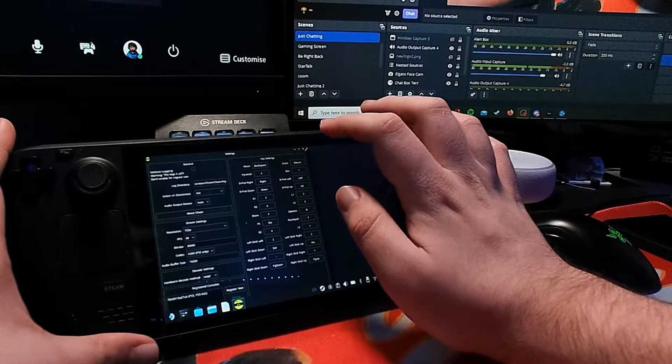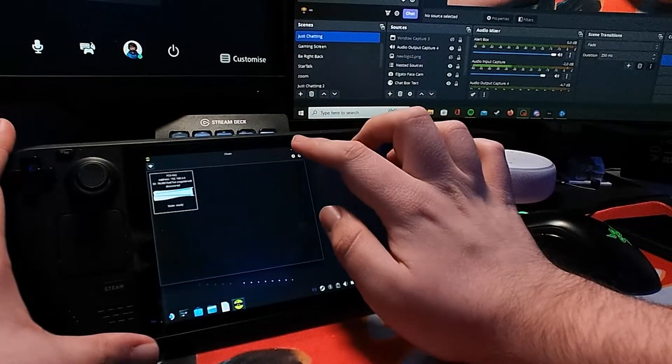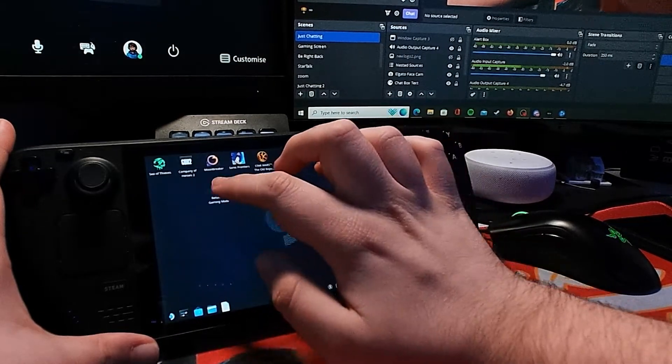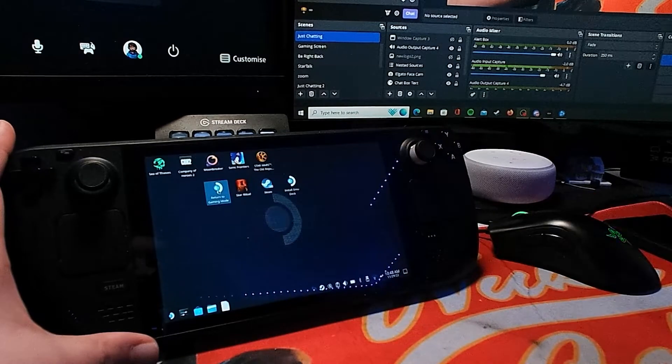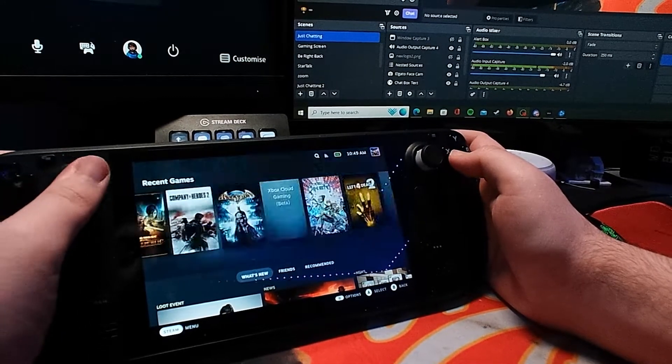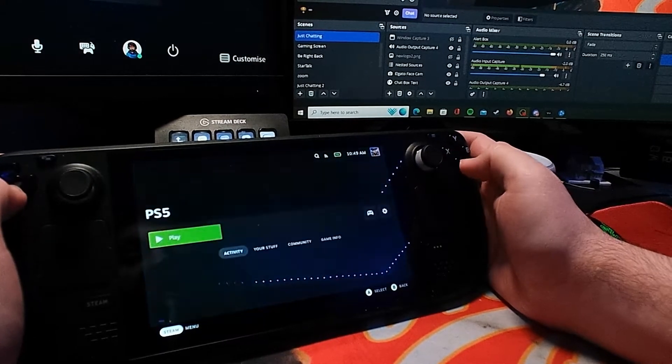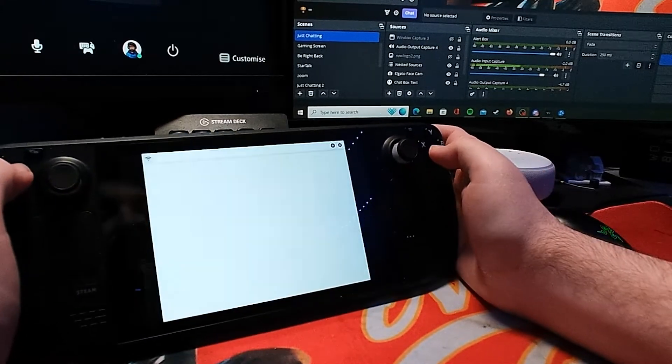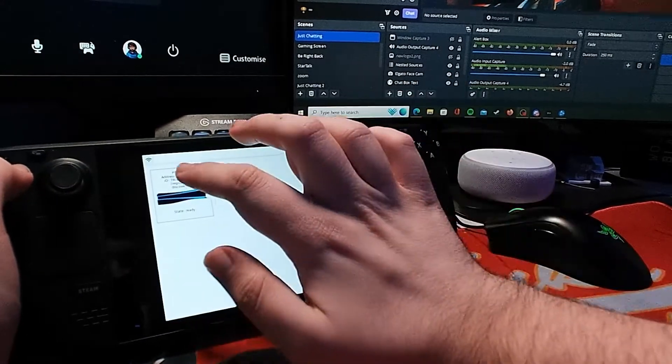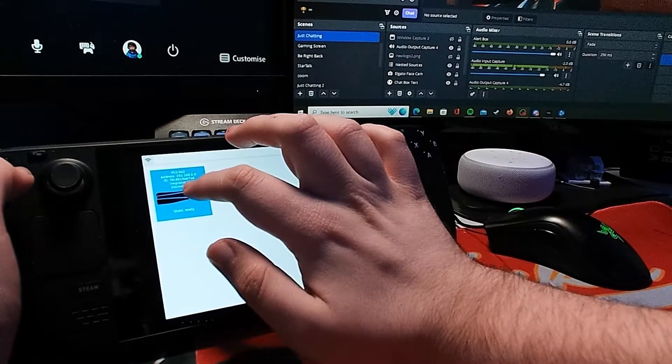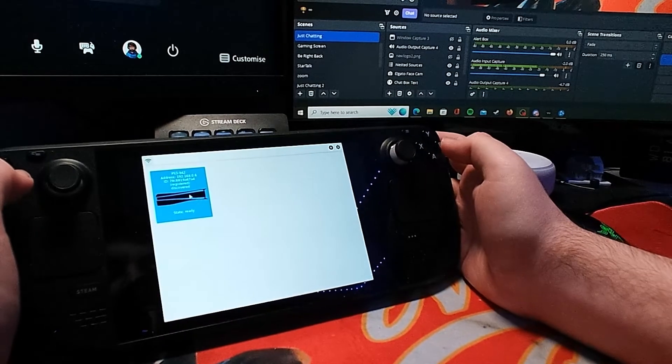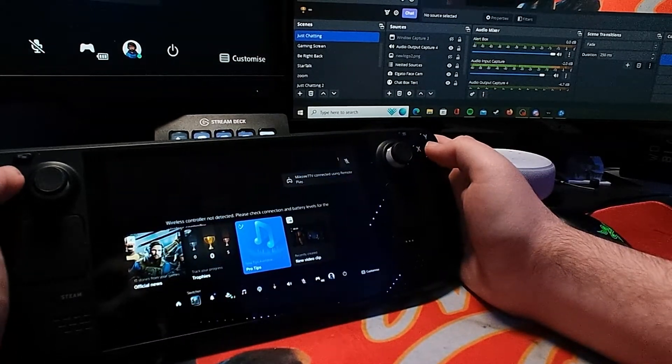Let's just get rid of this, return to gaming mode, and now we can go and launch our PlayStation 5 Remote Play. Just choose that one because that's the PlayStation we want to use, and there we go, we're connected.